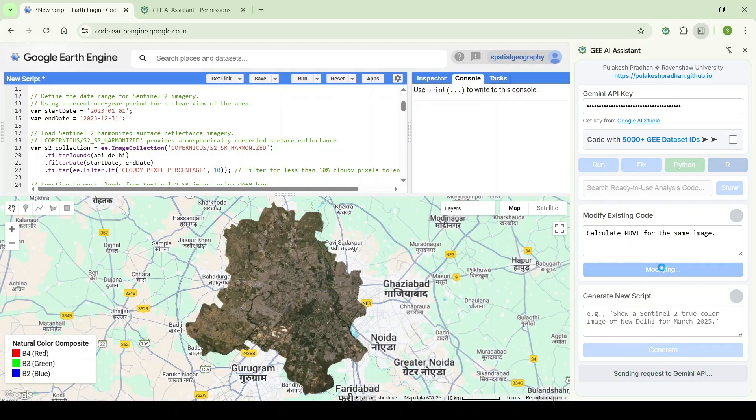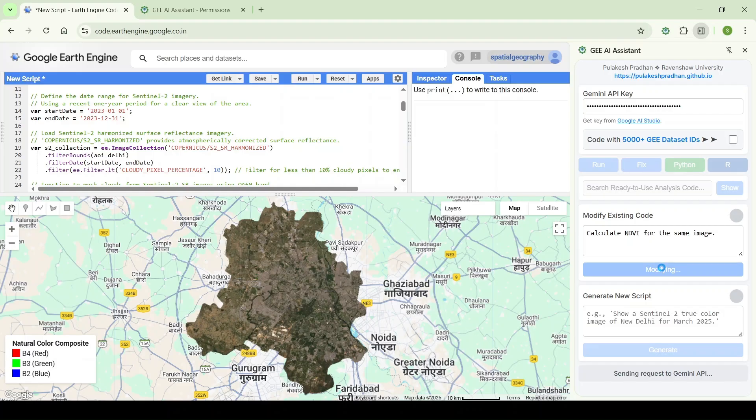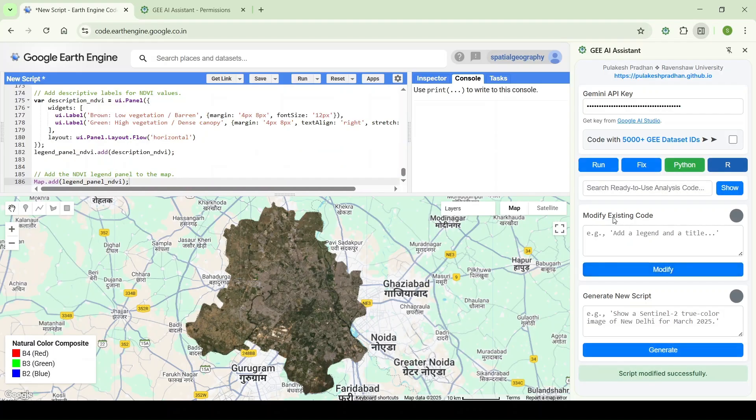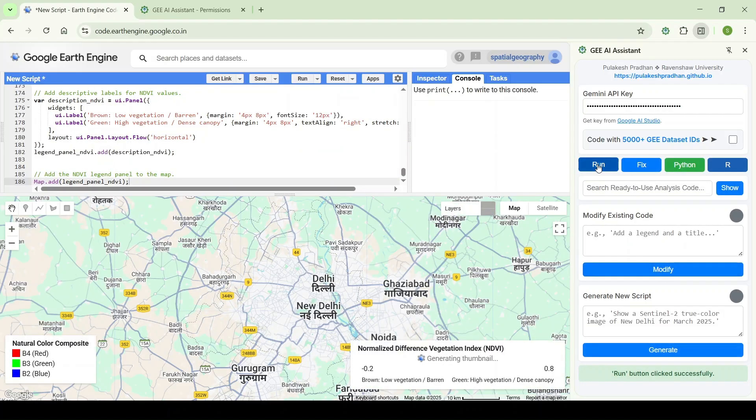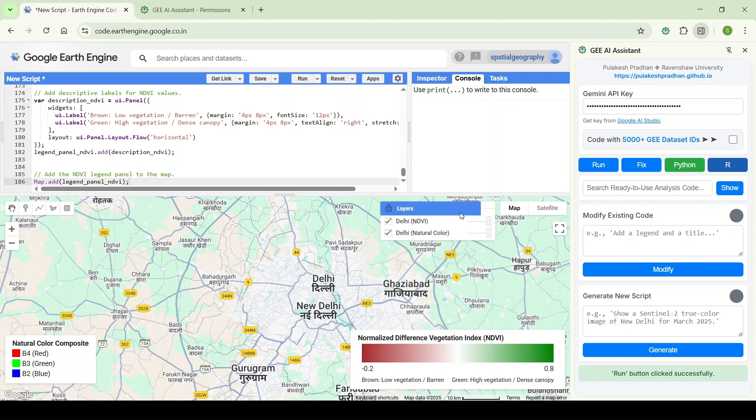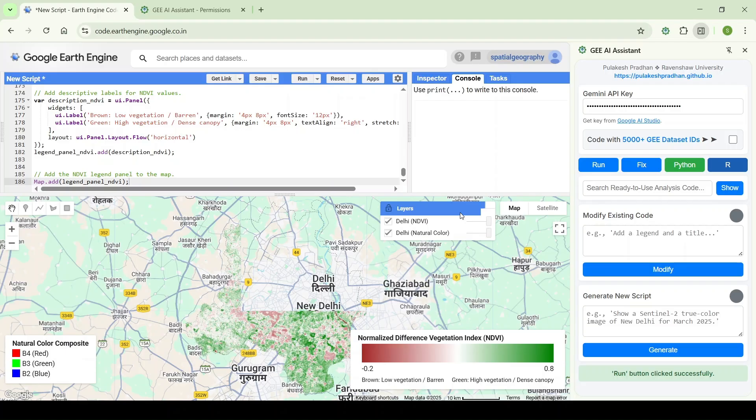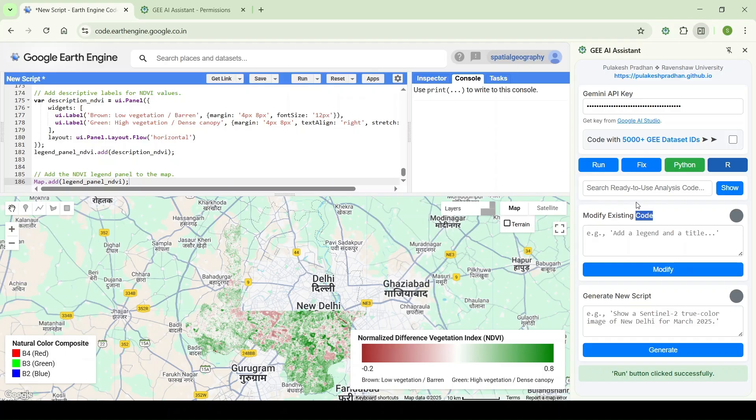Click on modify, so it will modify the code. After some time it will display code for the NDVI analysis. Now you can see it is displaying the NDVI image for the Delhi region.